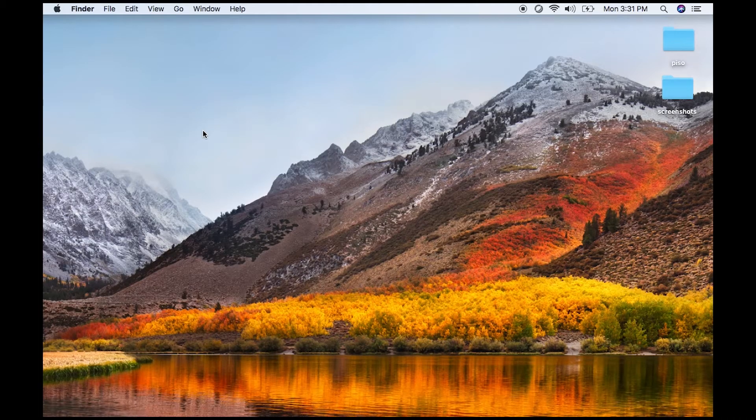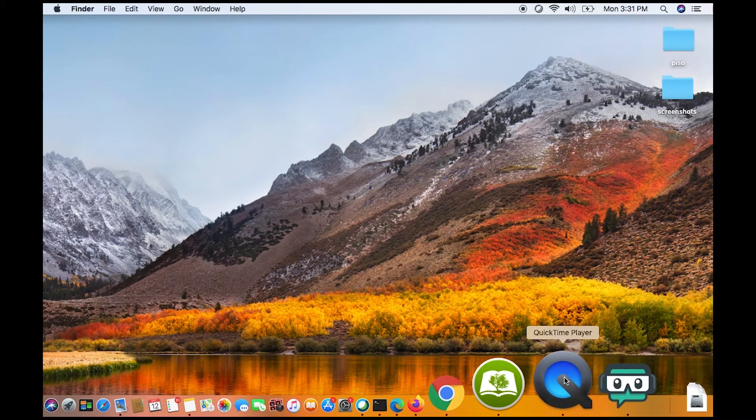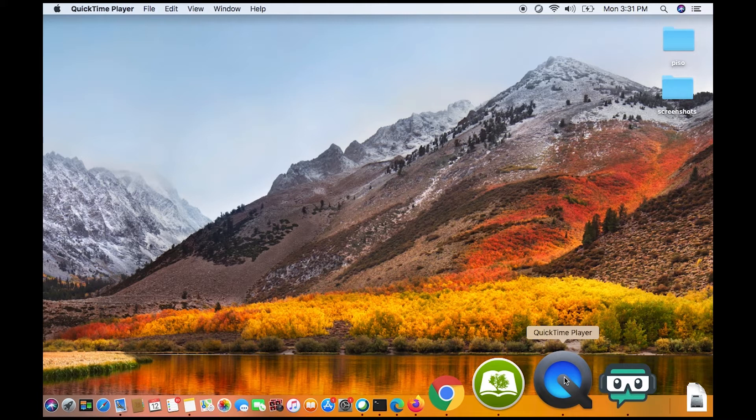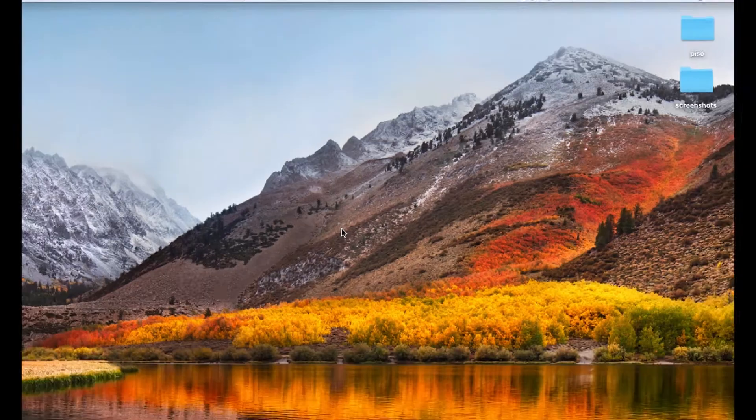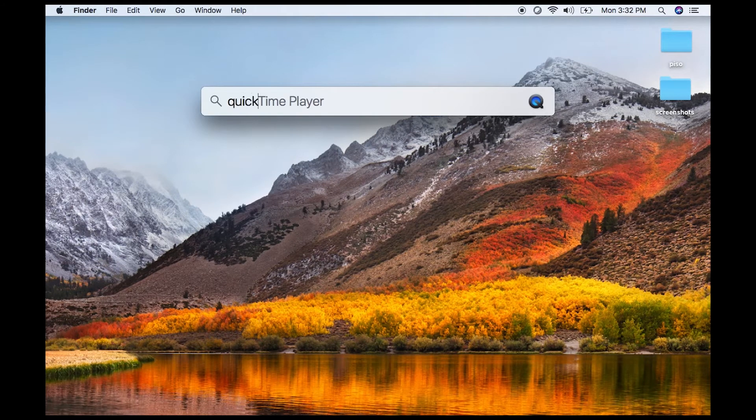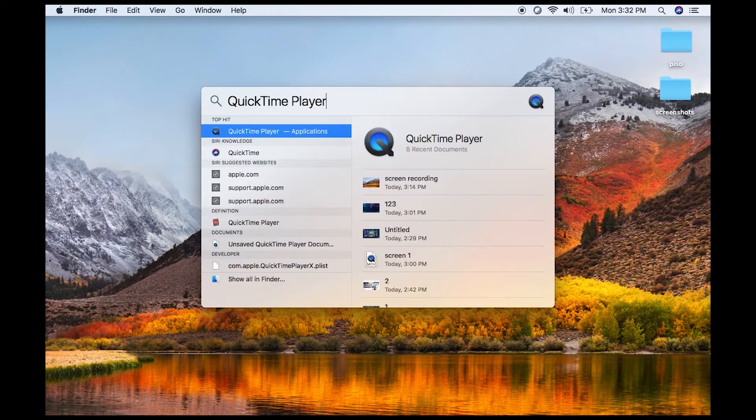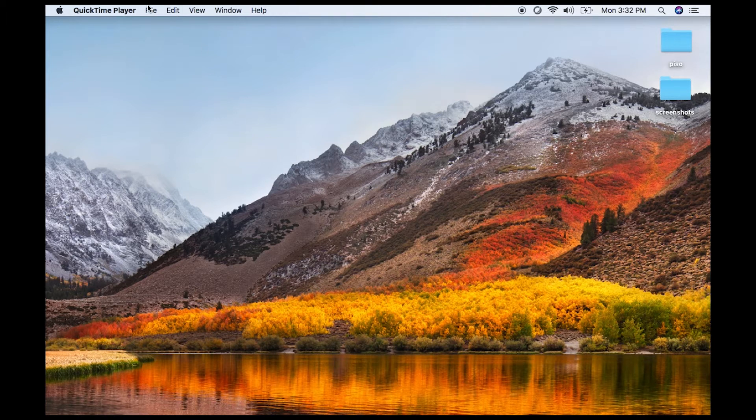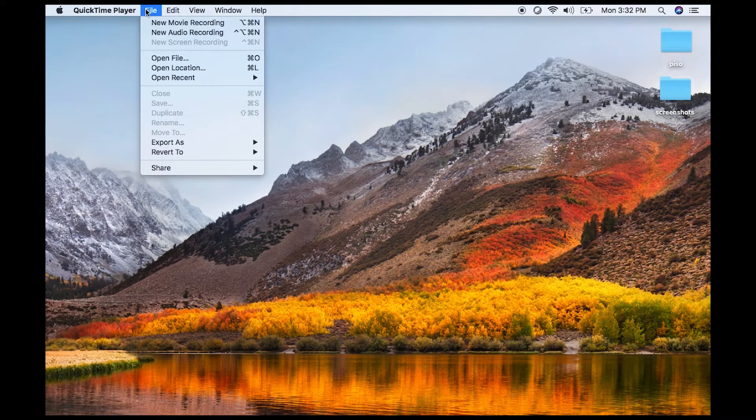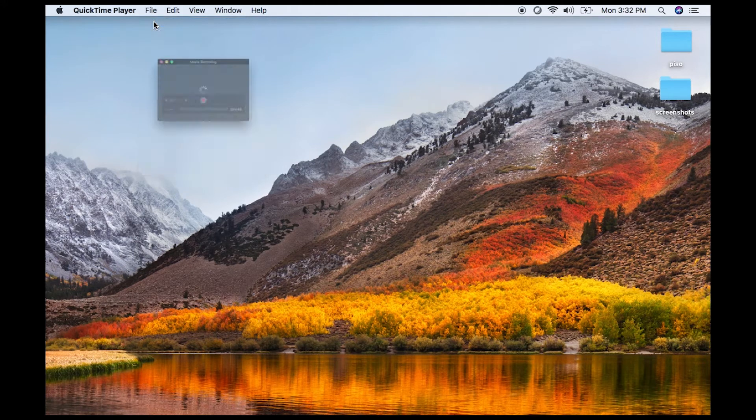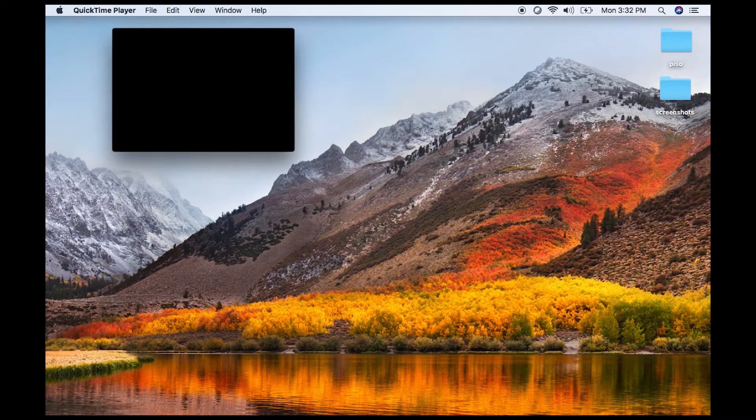Find the Dock icon for QuickTime Player, or hit Command+Space and search for QuickTime Player. Once you have that, go to File on the upper left and select New Movie Recording. Your phone will pop up there.